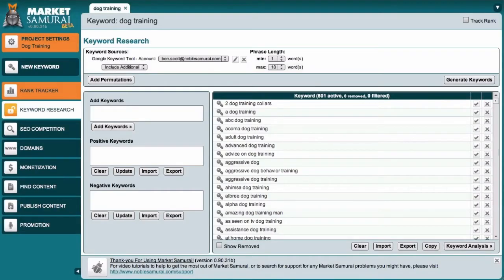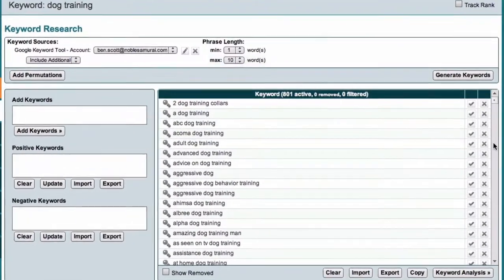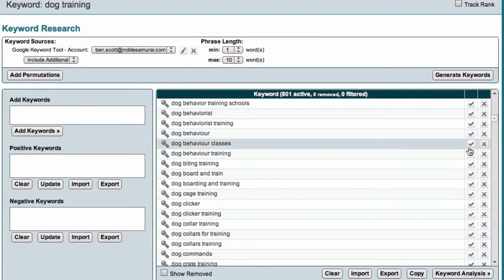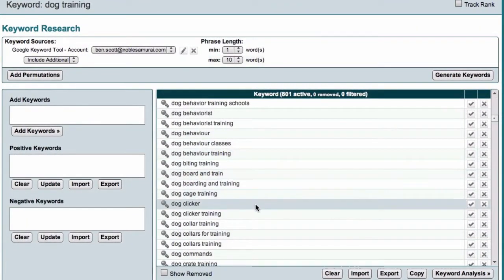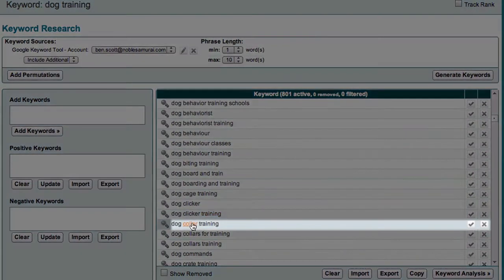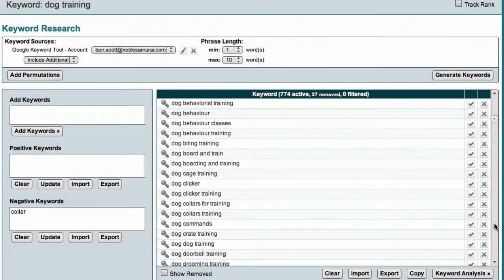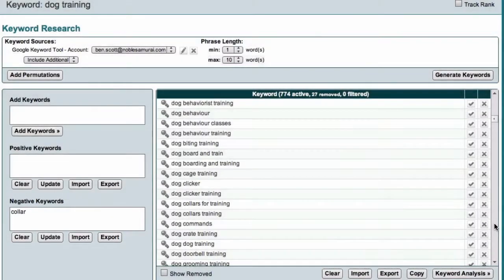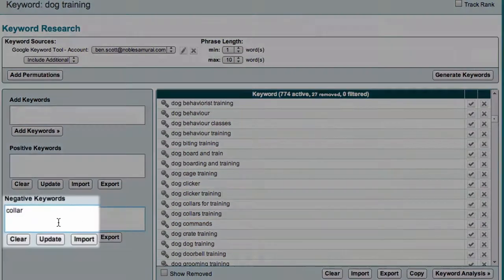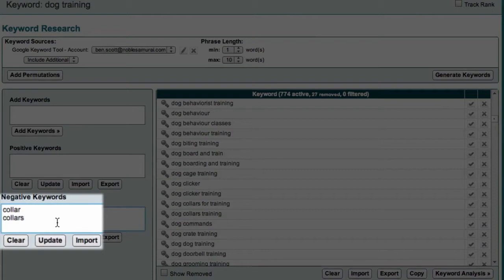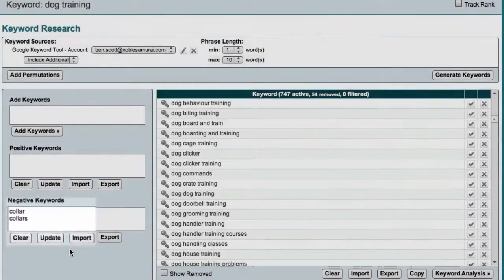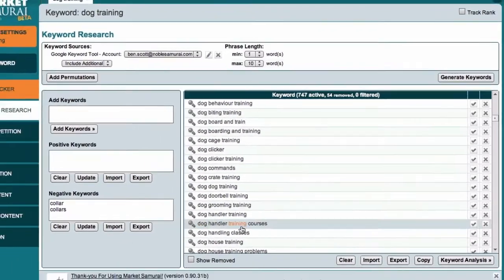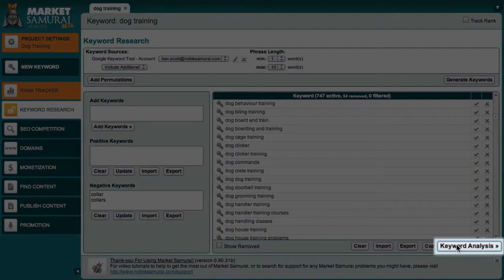Now, here is where I can quickly eliminate any keywords that are not relevant to my website. For the sake of this example, I'll assume that I'm not interested in dog collars. So, I'll just select the word collar and then come over here and click the cross icon to make it a negative keyword. And I also want to eliminate the word collars with an S. This time, I'll just come over here and type it in and then click the Update button. After eliminating any irrelevant keywords, I then click the Keyword Analysis button.